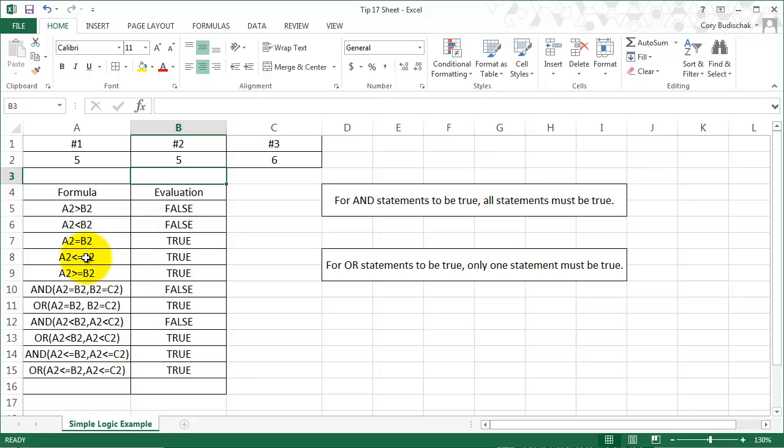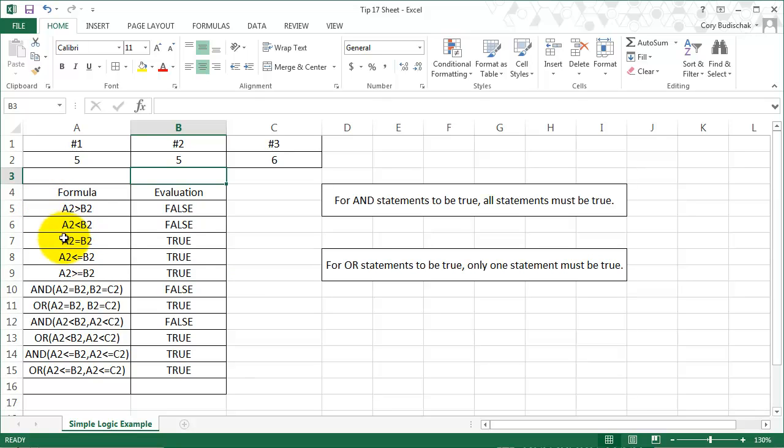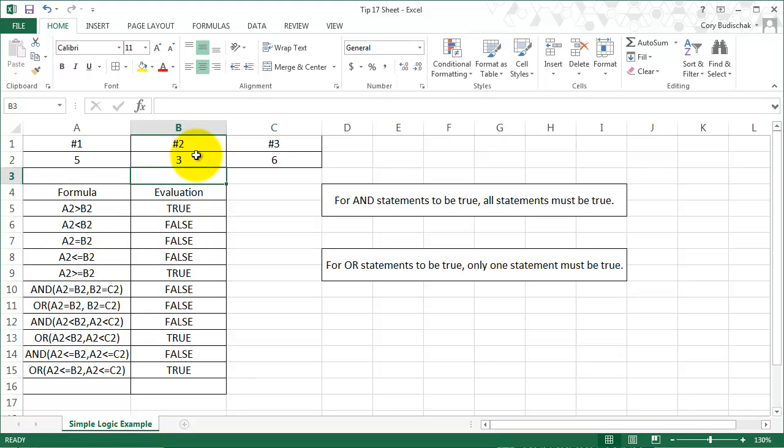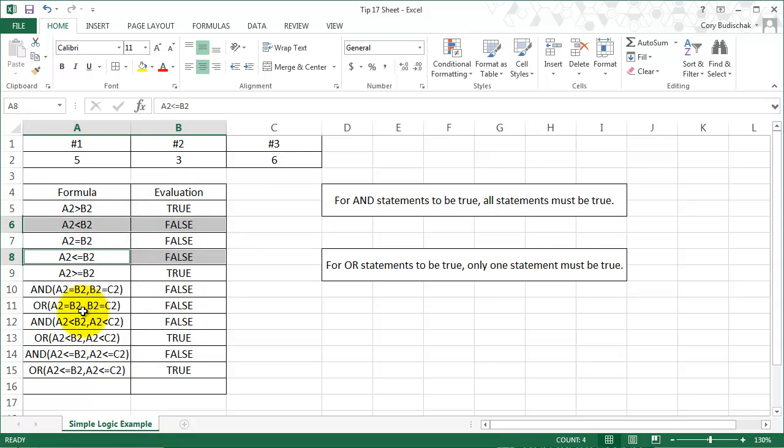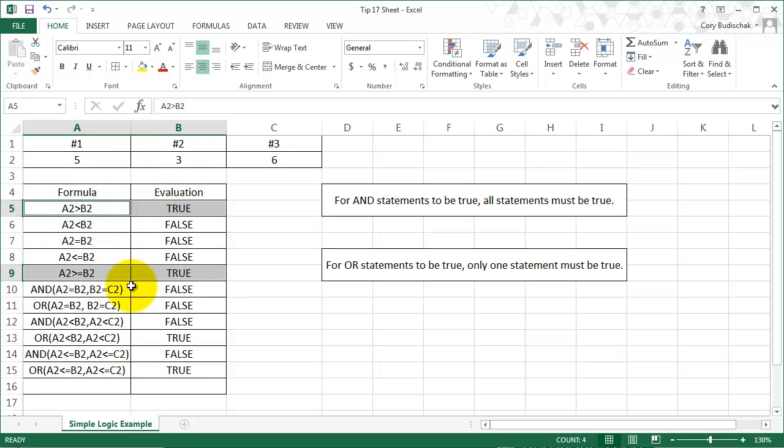So now if we look at row 8 and 9, we have less than or equal to and greater than or equal to. And in this case, unlike the greater than and less than, these evaluate to true. So these are going to be the same as rows 5 and 6, except when these two are equal. So for example, if I put in a 3 here, you can see that the less than one is the same. So these two are the same because they're both less than, and these two evaluate as the same. So the only time that the greater than or equal to is going to be different than the greater than is if the two cells are equal, and that makes sense.